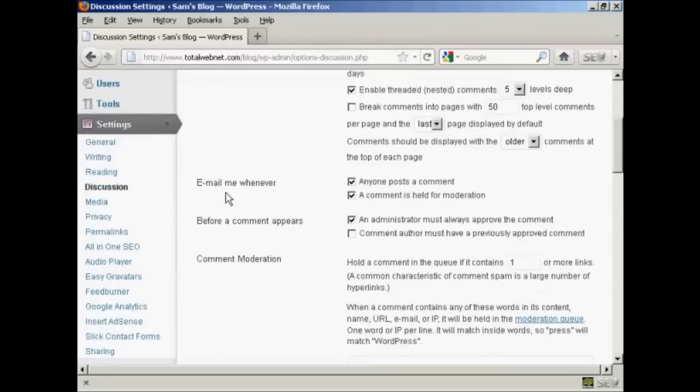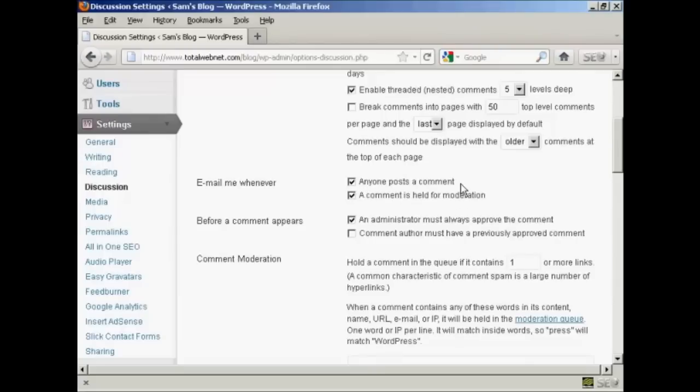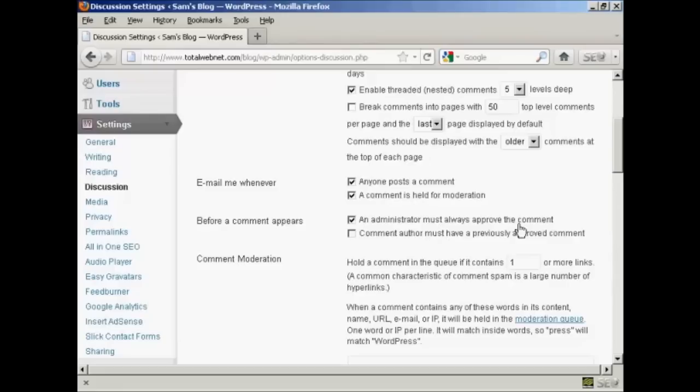You also want to set it up here so that you get an email. So it says Email me whenever, and you want to make sure that both of these are checked: Anyone posts a comment, and A comment is held for moderation. And also here, Before a comment appears, make sure that this box here is checked: An administrator must always approve the comment.